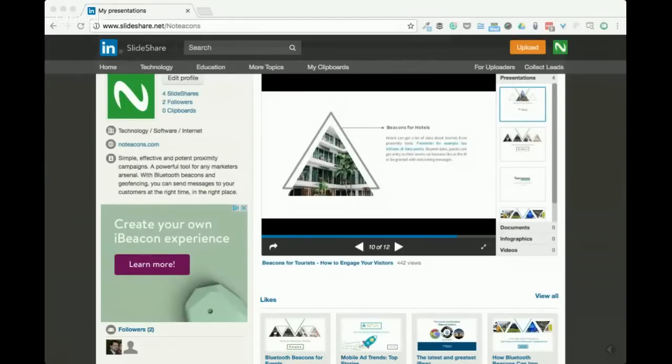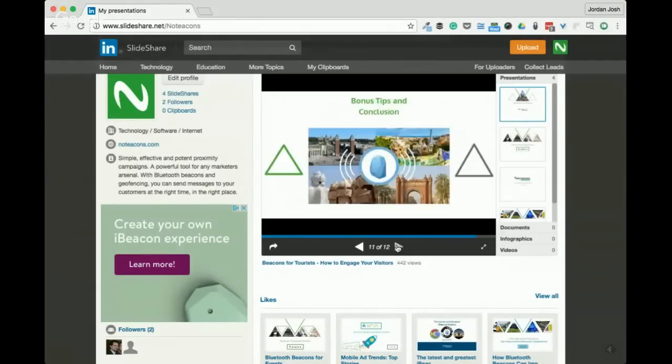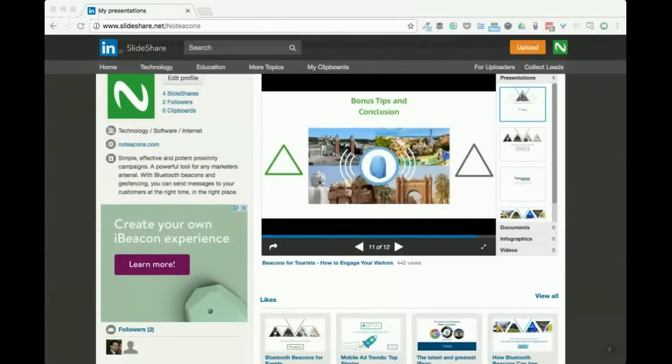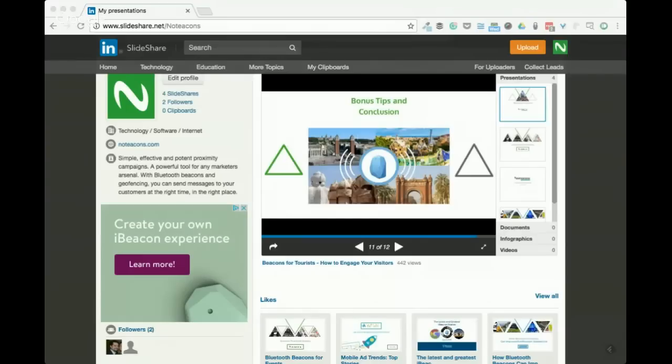Just to conclude here, a couple bonus tips. I mentioned having an exit survey before. This is really great for if someone is leaving your store, your hotel, your city. It's a great way to offer them rewards for answering and getting them back another time. It's going to be a really powerful tool for engagement, making sure that you stay connected with them after their visit and getting feedback.